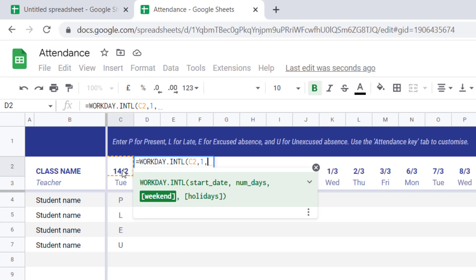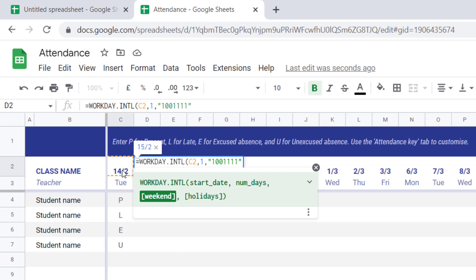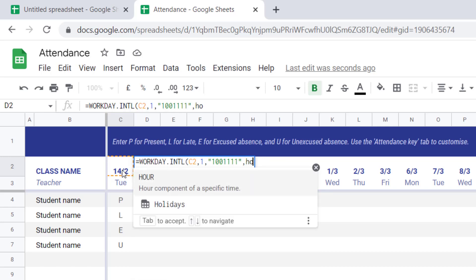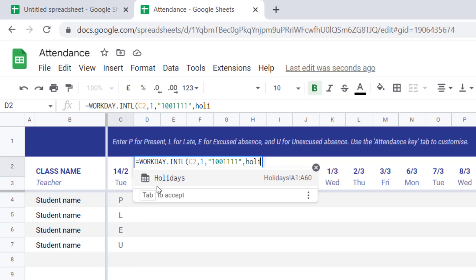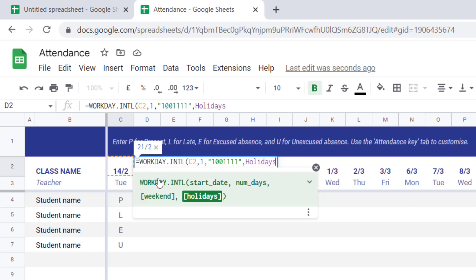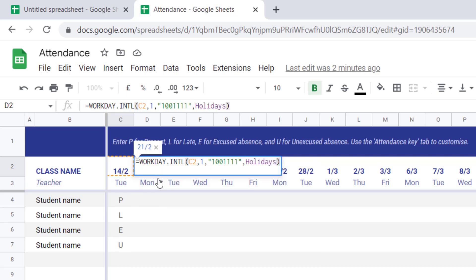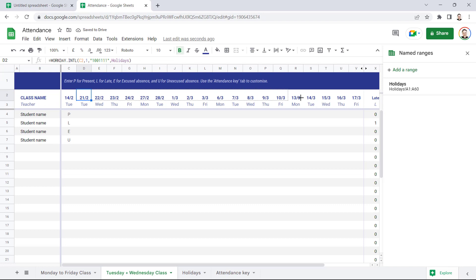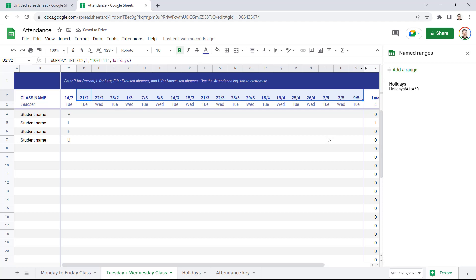Now you need to enclose these zeros and ones within quotation marks. So Monday would be the first day, so I put a one in for that, it's non-working. Then Tuesday and Wednesday are working days, and then the rest of the days of the week are non-working. So Thursday, Friday, Saturday, and Sunday, close the quotation marks, comma. Then I can also specify my holidays by referring to that Holidays named range, and then I close the brackets. So now if I copy that across, you'll see I only get Tuesdays and Wednesdays as dates across the top of my attendance sheet.